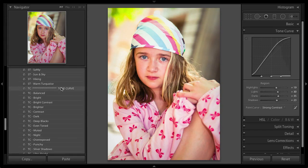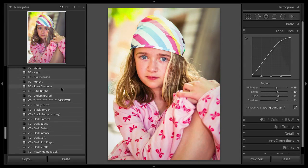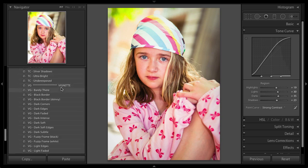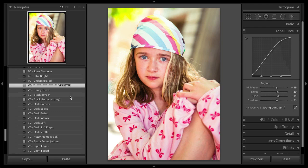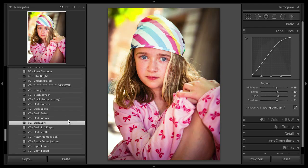And I would like a little bit harsher vignette. I just did that by clicking on the vignette category, which reset the original vignette. And I'll just scroll through and see if there's one in here that I like a little bit more. Dark soft. That's really nice.